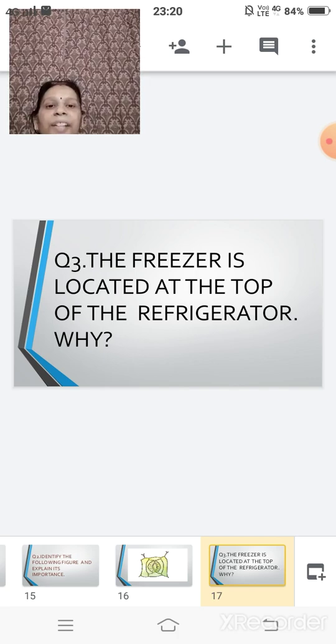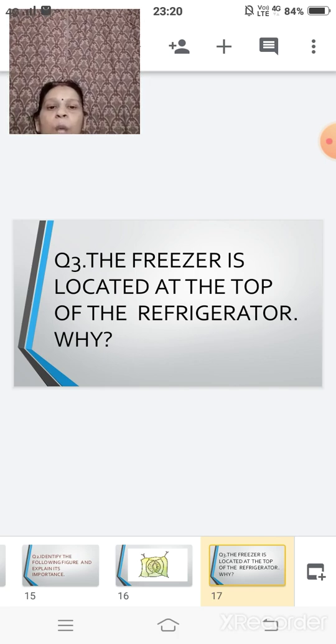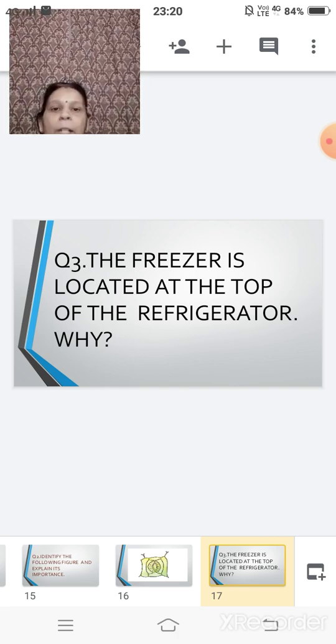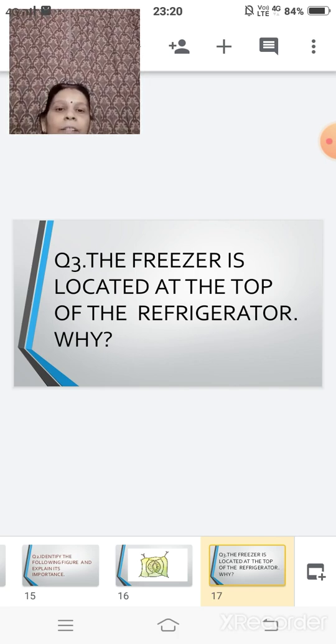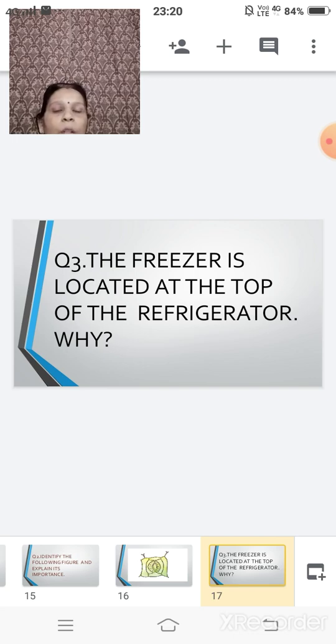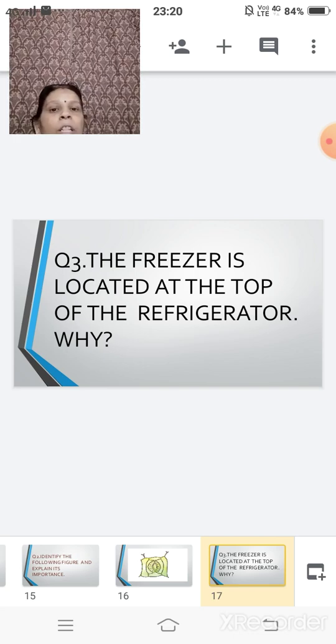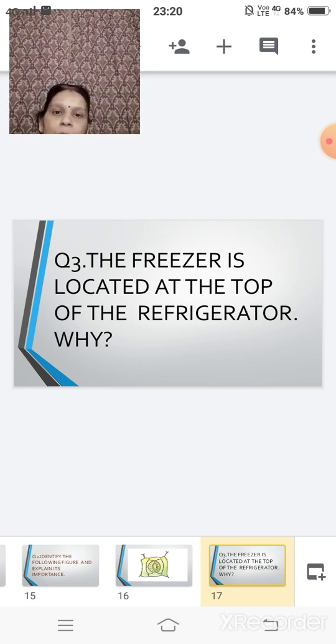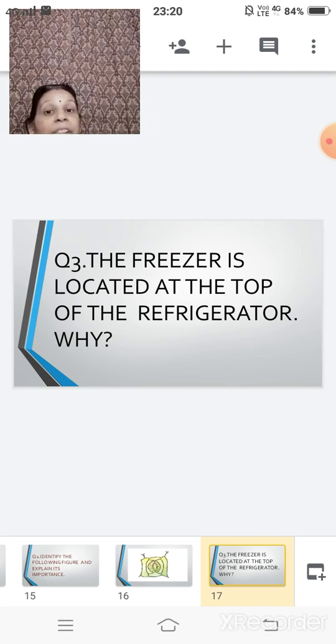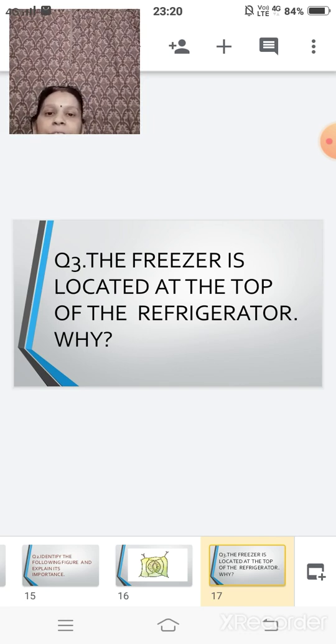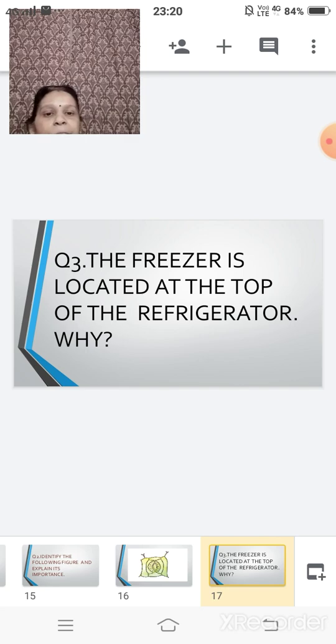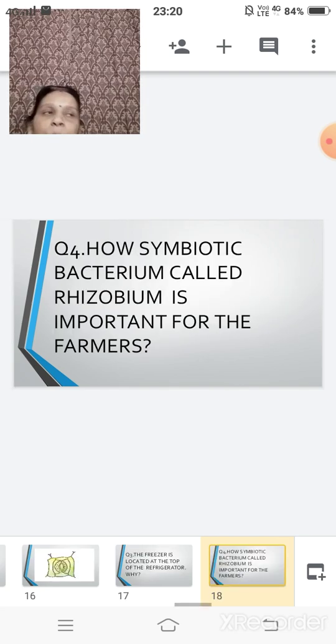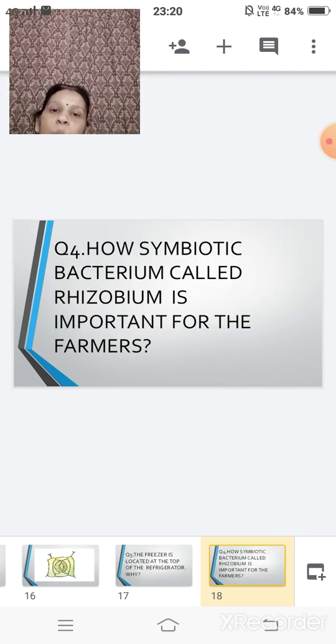Now question number three. The freezer is located at the top of the refrigerator. Why? So here this is based on your mode of transmission of heat. So here you will be using the concept of the mode of transfer of heat and you will write down the answer.